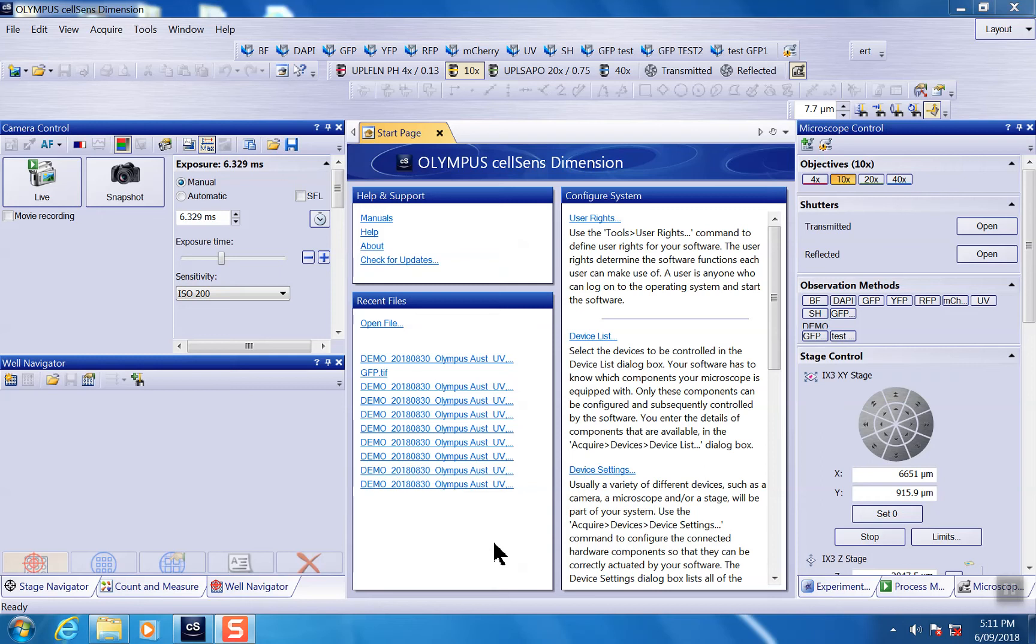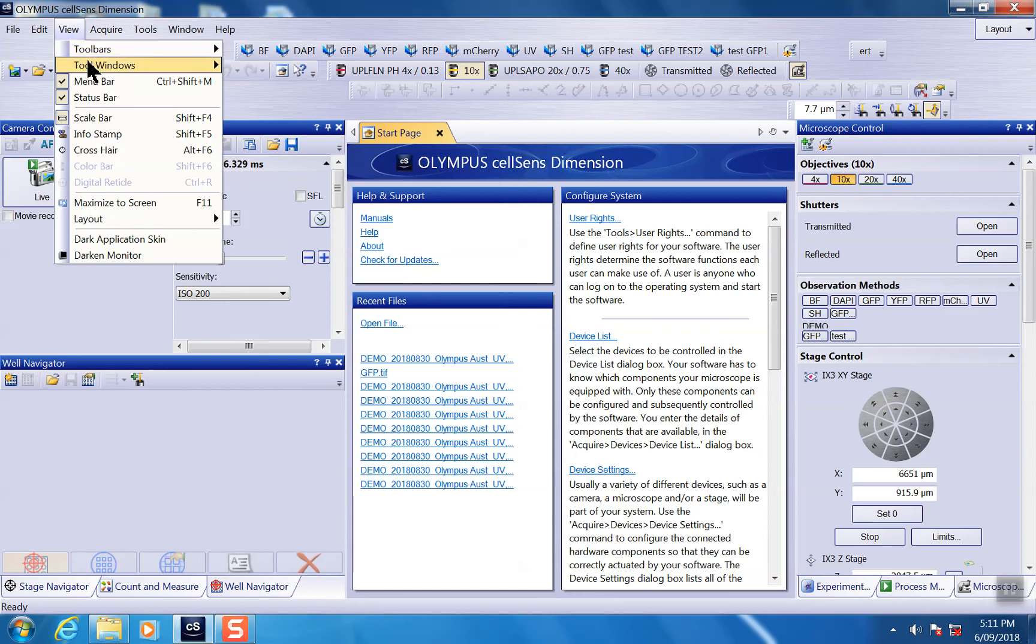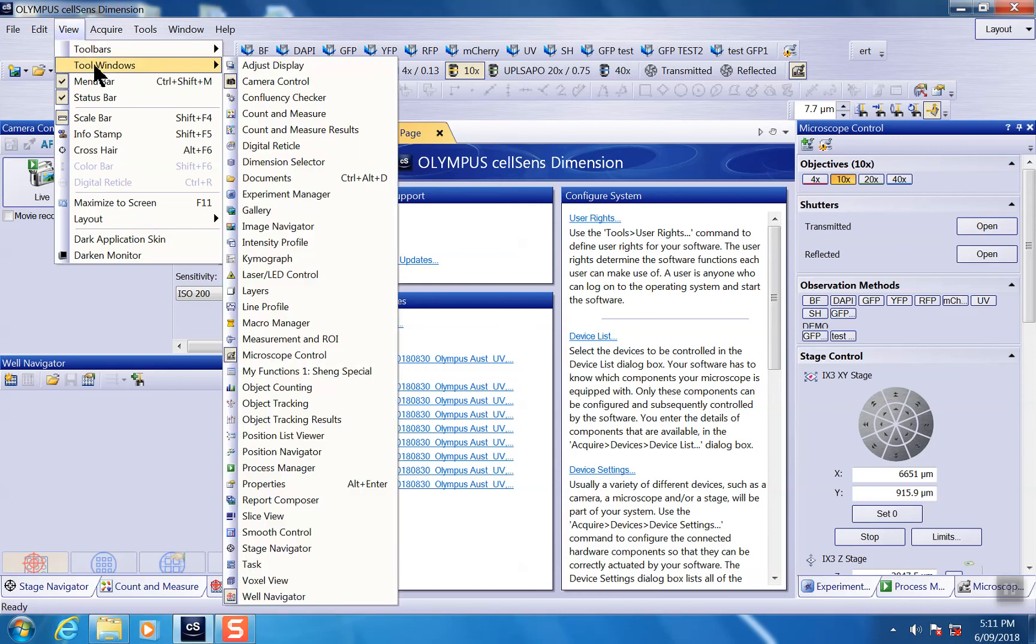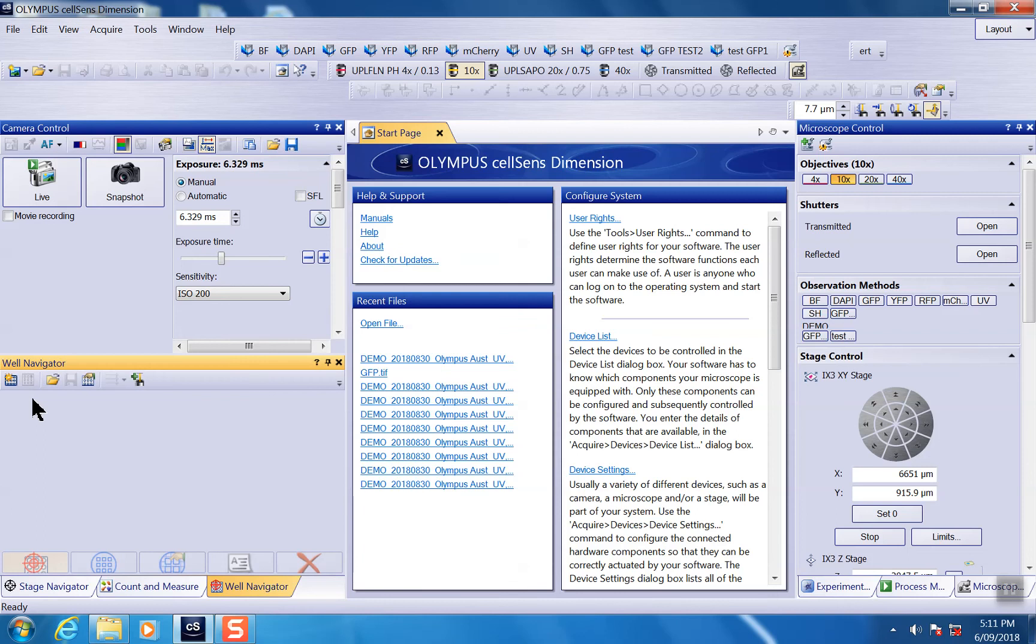This is where the multi-well navigator can help you. You can pull out a multi-well navigator window directly from the tool windows, just click it and it will pop up like this.